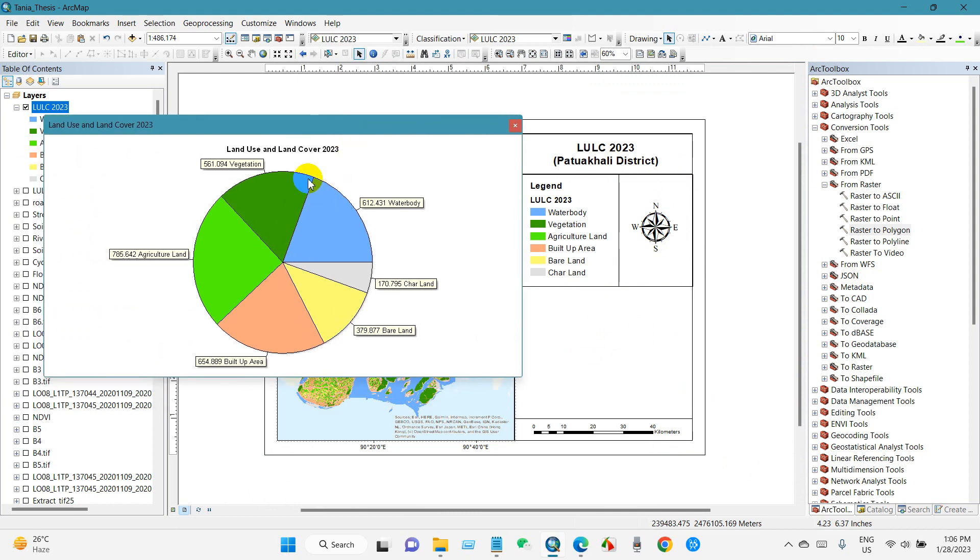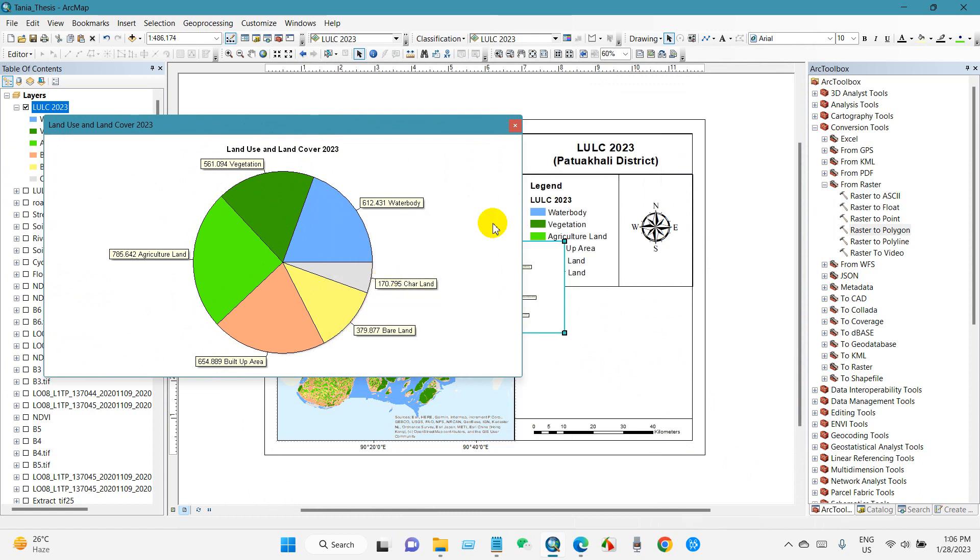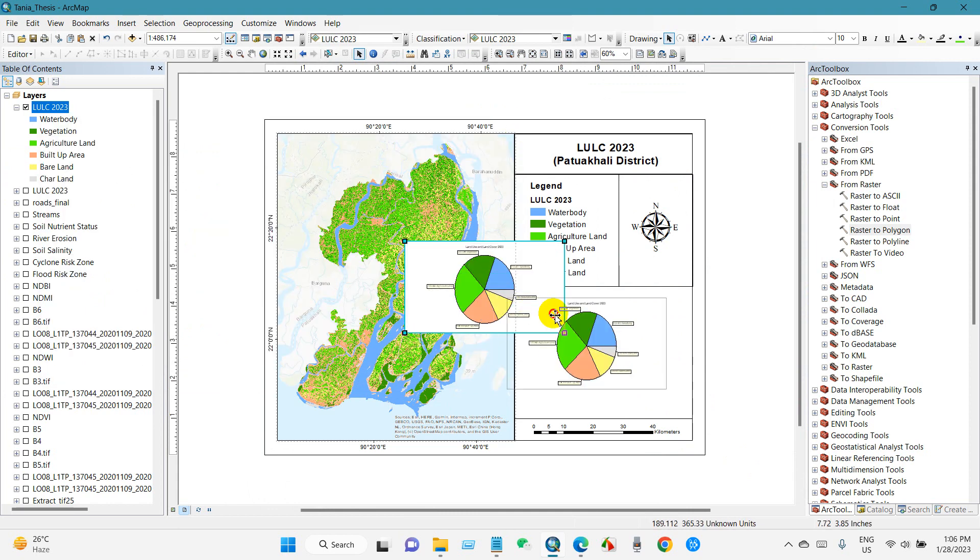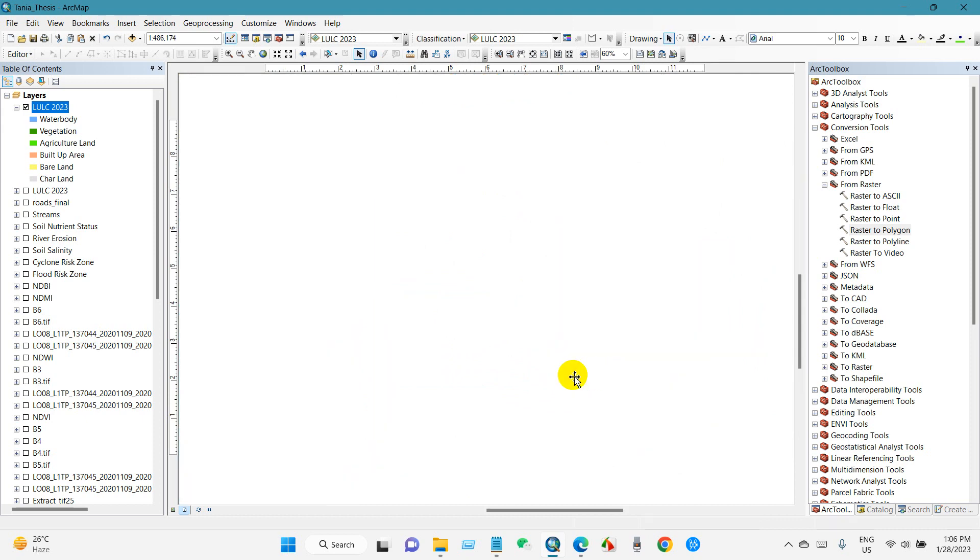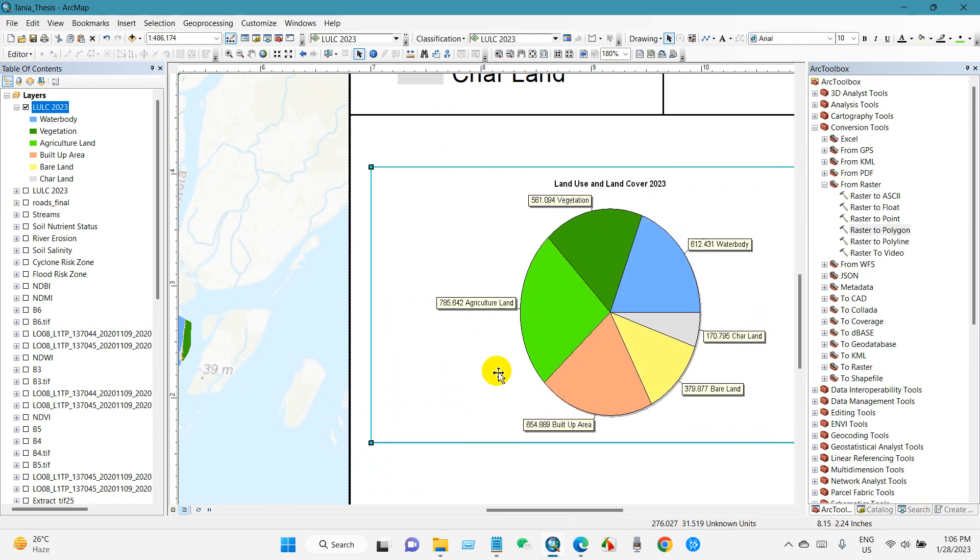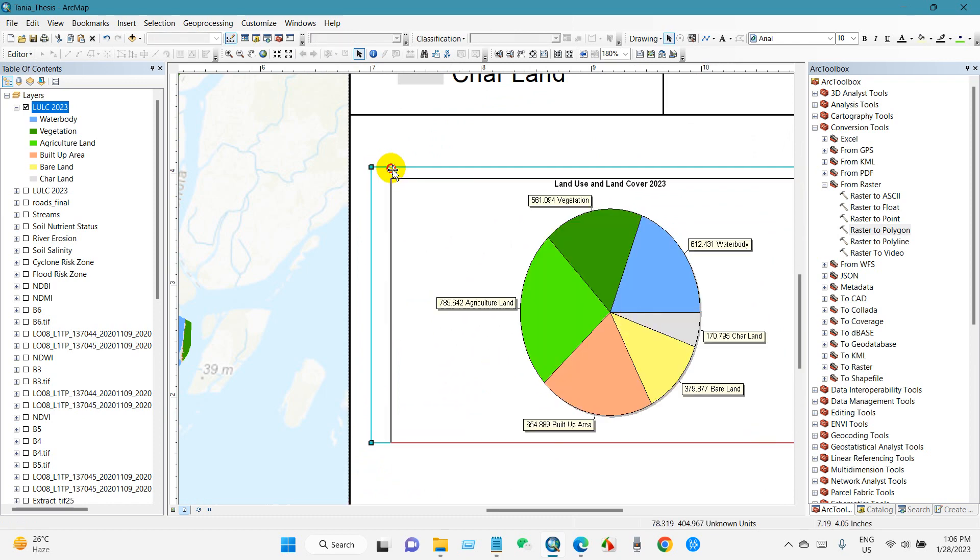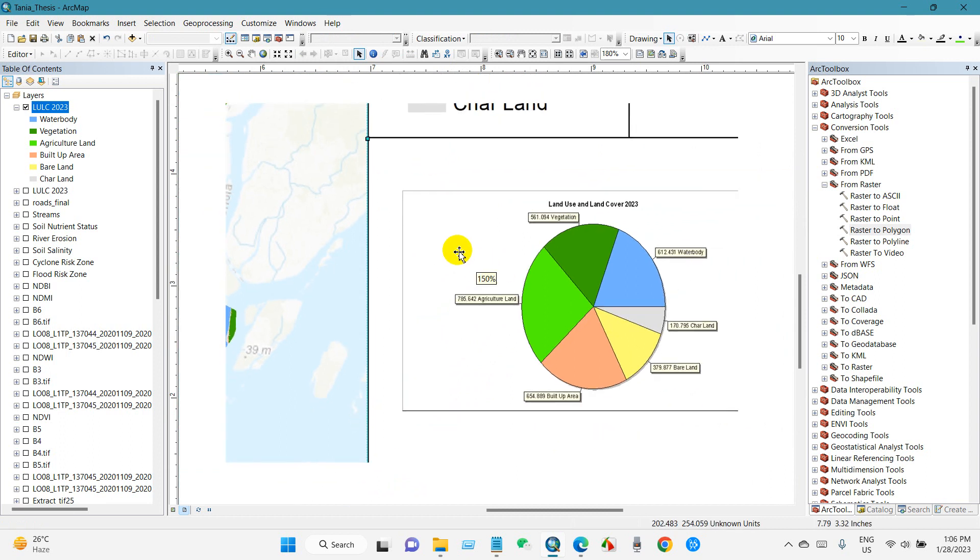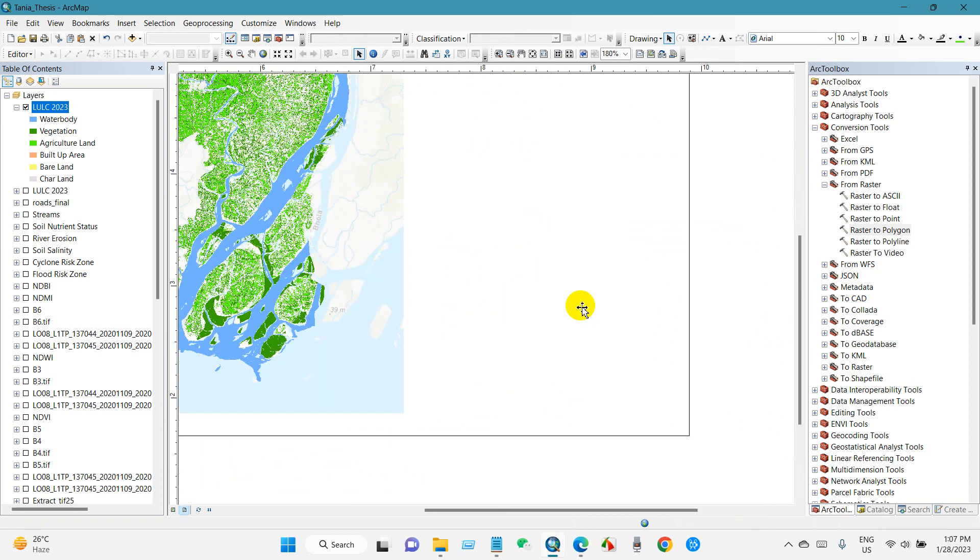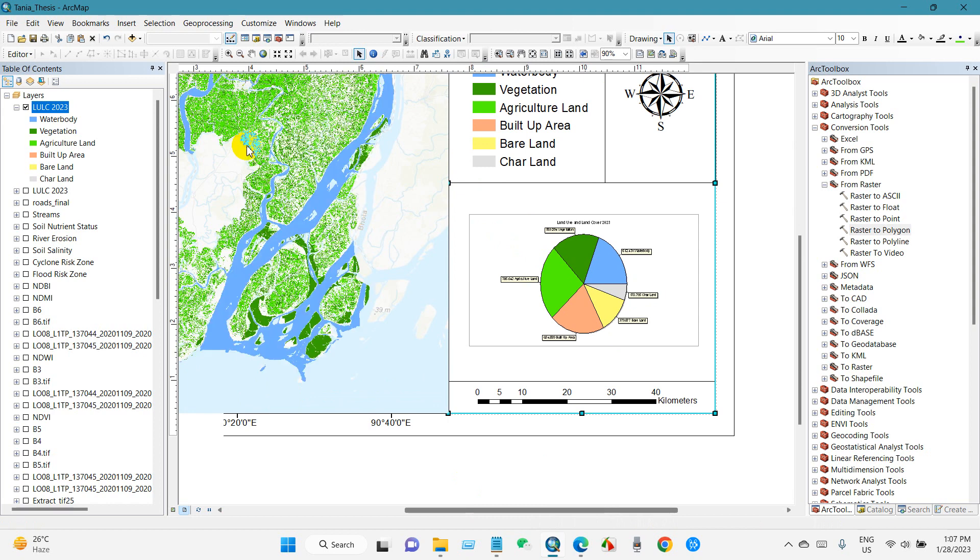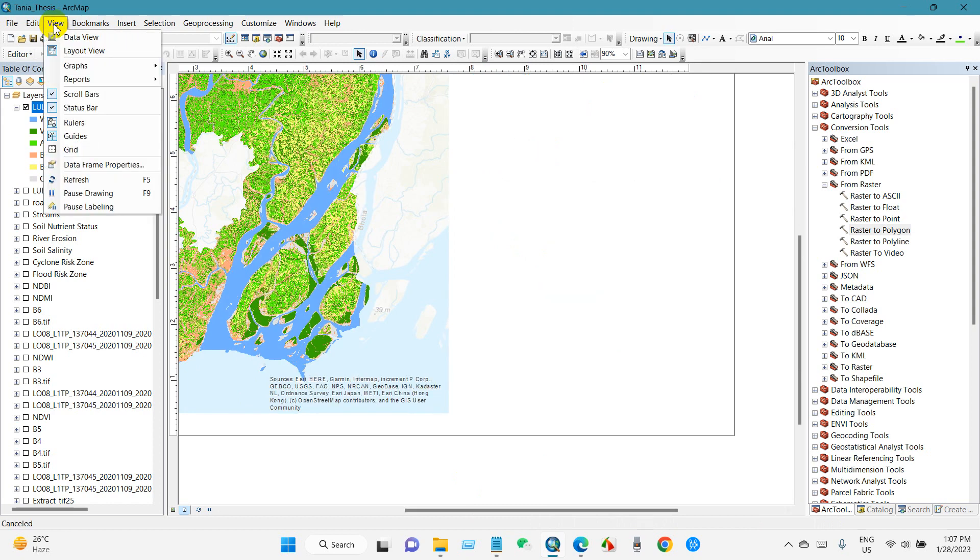And then if you want to add this pie chart into this map, just right-click here and add to layout. Then add to layout to show this as a bar chart. Again, view and then graph.